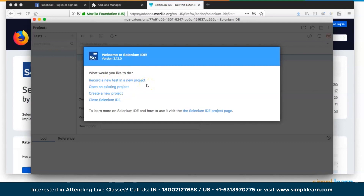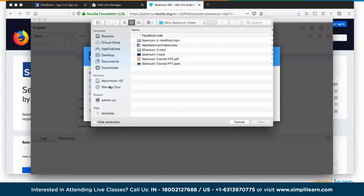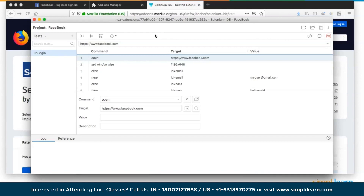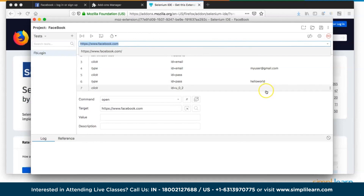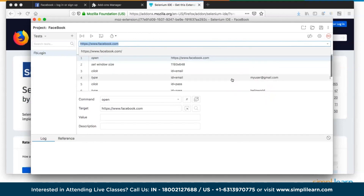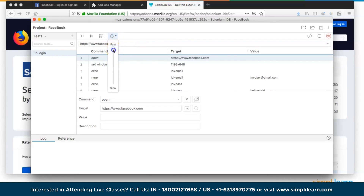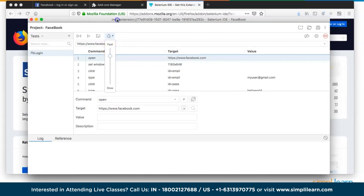Opening an existing project, there is a simple pre-created script that logs into Facebook using a dummy username and password. After adjusting the test execution speed to slow, we run the script. It types in the user email, enters the password, clicks the login button, and since these are dummy credentials, it shows an error — which is the expected output.